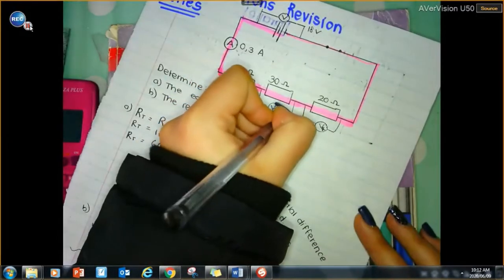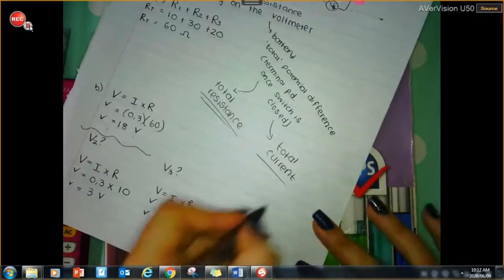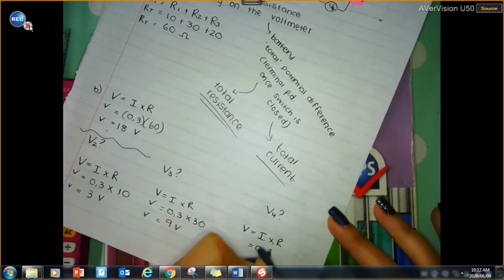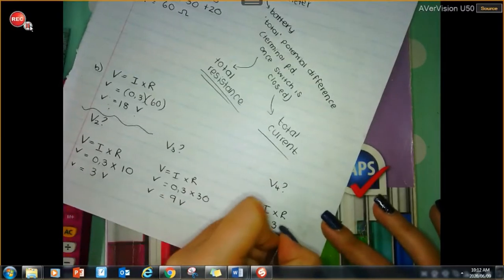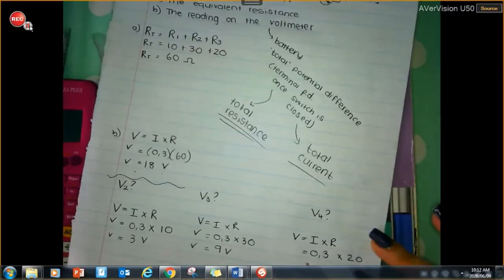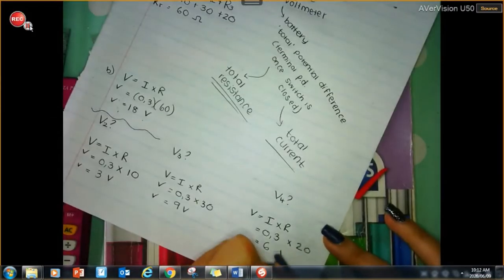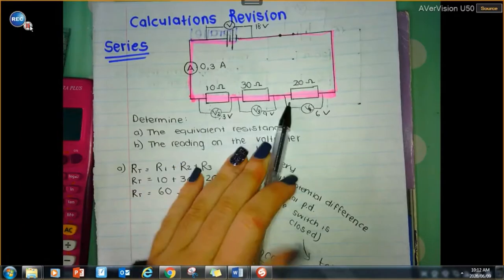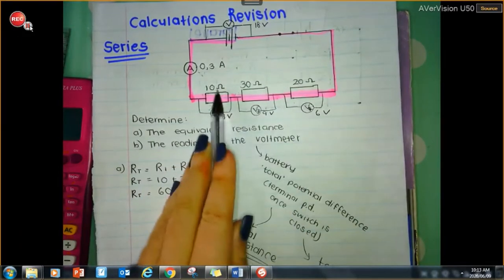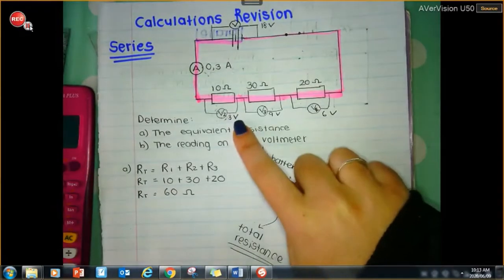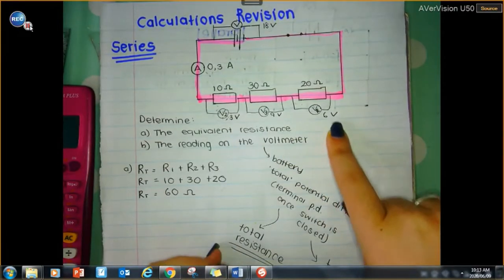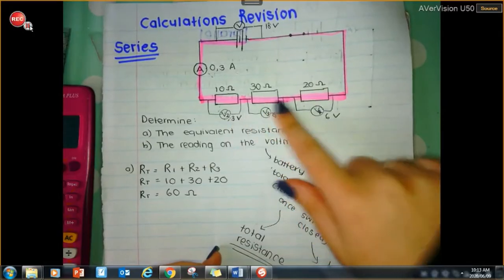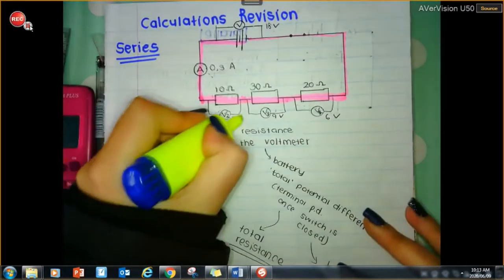V3 is 9 volts. For V4: V equals I times R. The current is 0.3 amps times 20 ohms, giving 6 volts. So 3 volts plus 9 volts plus 6 volts gives 18 volts — the total. That's why we say resistors in series are potential difference or voltage dividers.